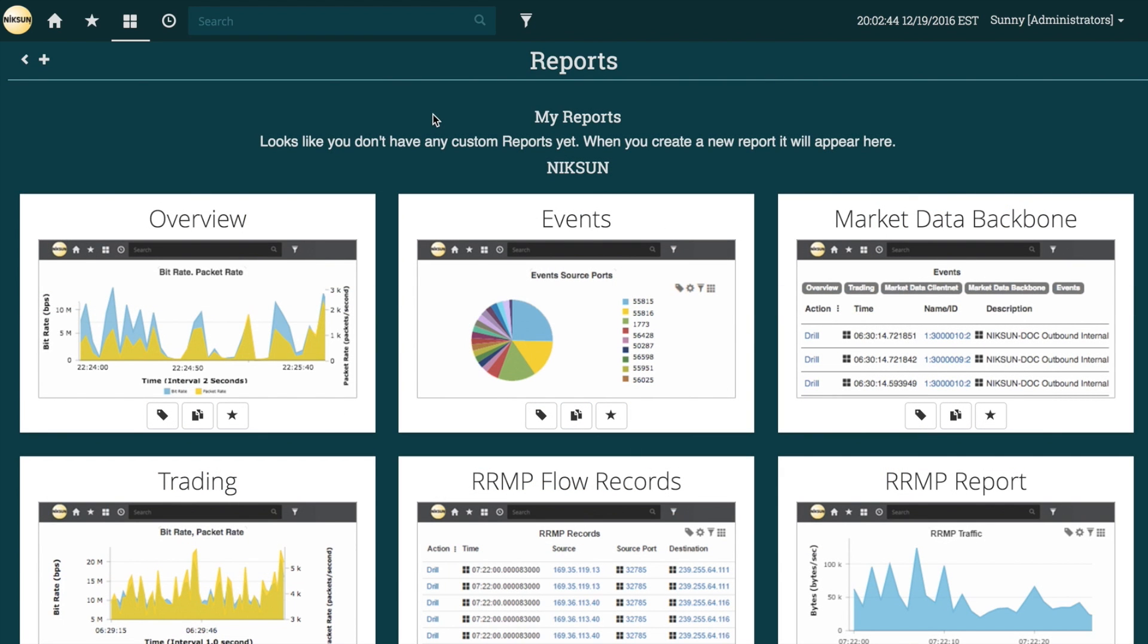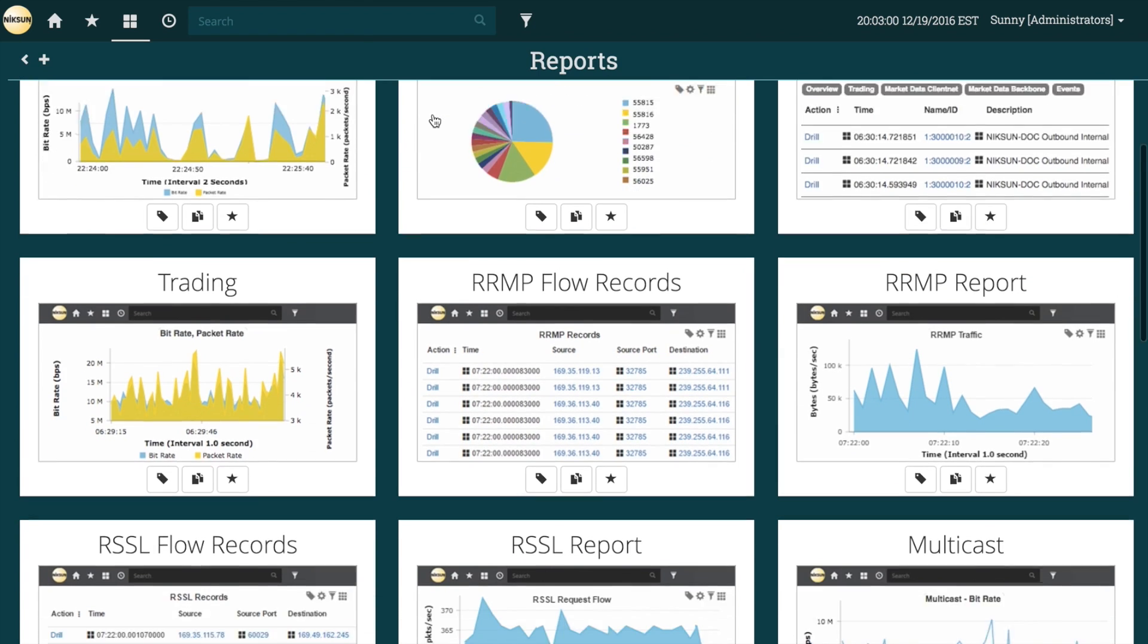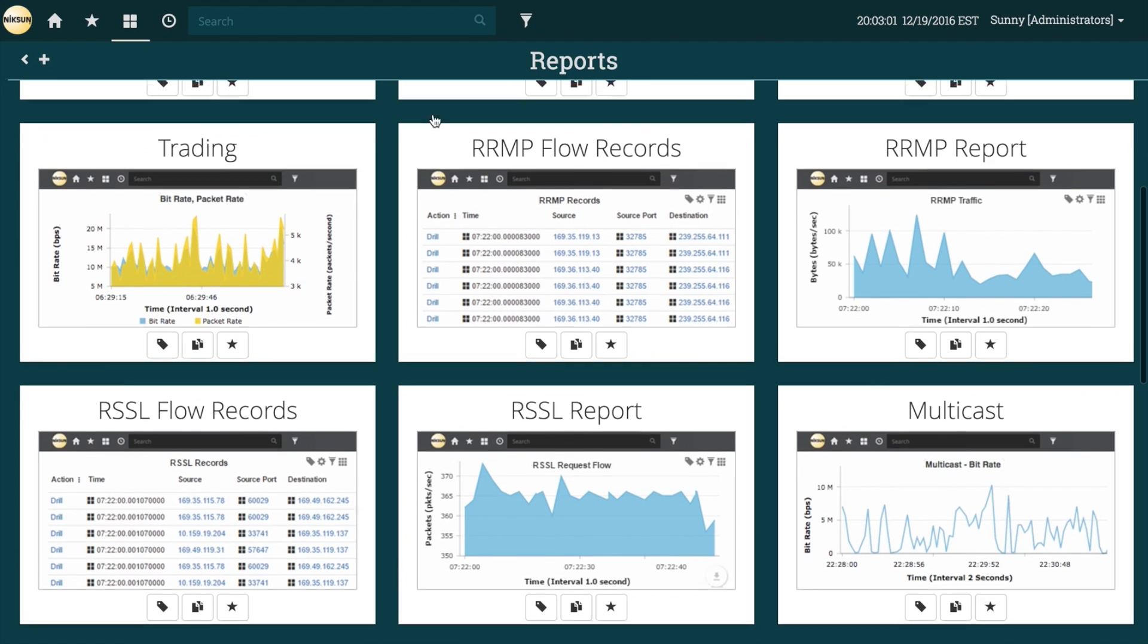For example, on this unit we have licensed NetTradeWatch and NetDetector, so we can see finance reports followed by security reports.